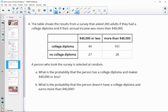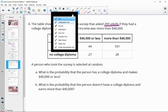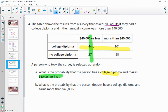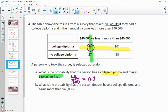Number four: the table shows results from a survey that asked 200 adults if they had a college diploma and if their annual income was more than $40,000. A person is selected at random — what is the probability that person has a college diploma and makes $40,000 or less? And means both criteria must be met. There are 44 people with both a college diploma and income of $40,000 or less, so 44 divided by 200 gives 0.22.